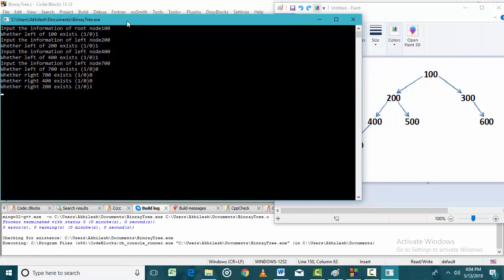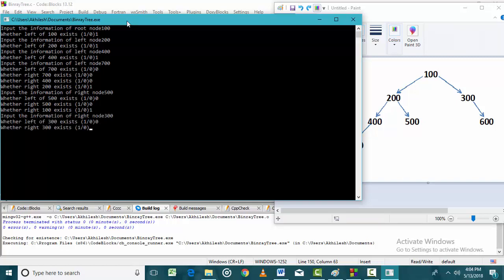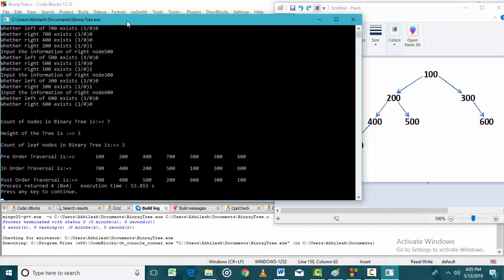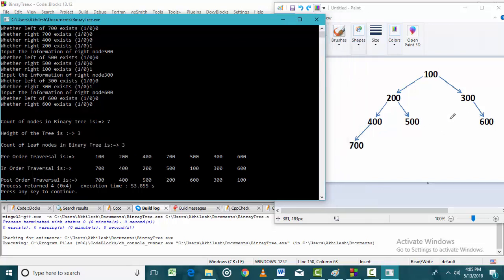The right of 200 exists and its value is 500. On the left of 500 there is no node, and on the right of 500 there is no node. On the right of 100 there is a node which is 300. The left of 300 does not exist, but the right of 300 exists and is 600. Left of 600 does not exist and right of 600 does not exist. The count of leaf nodes in the binary tree is 3: node 700, node 500, and node 600 are the leaf nodes.